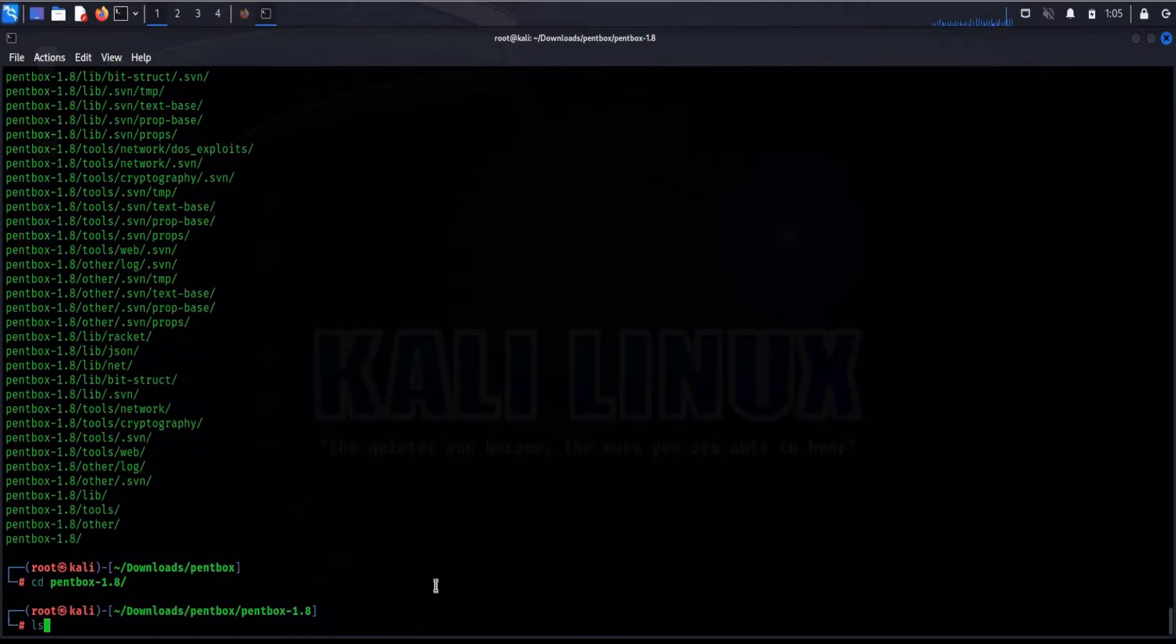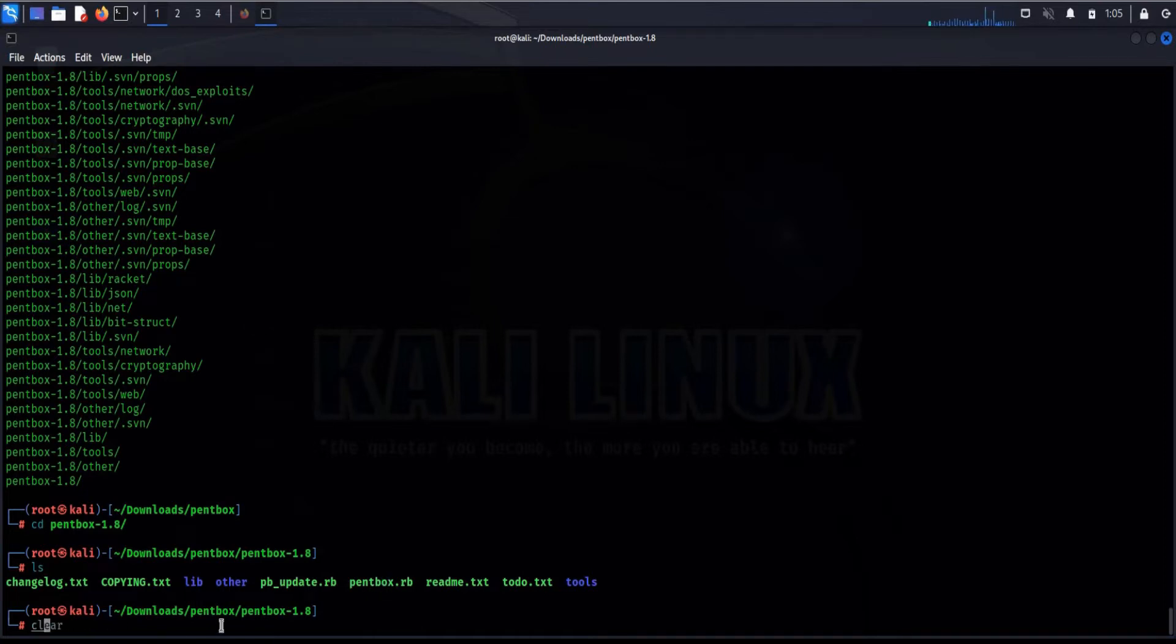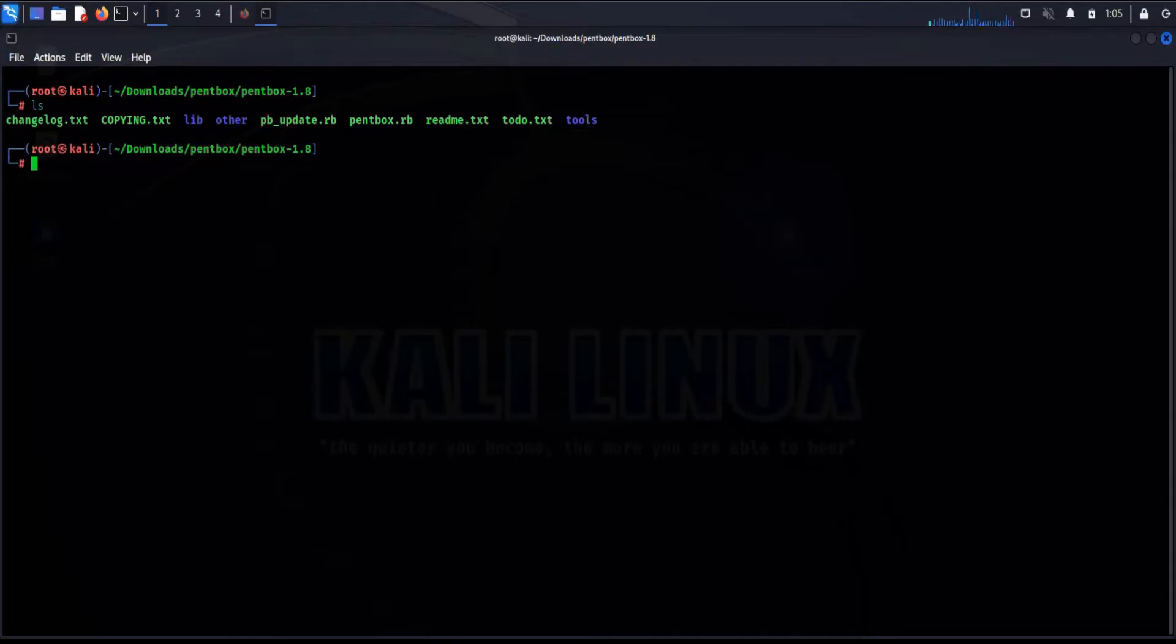Alright, ls, and here we have this pen box Ruby. Time to clear the screen. Launch the tool: dot forward slash pen box dot Ruby.